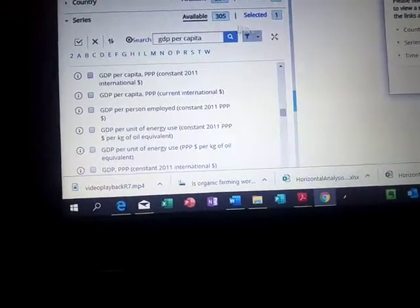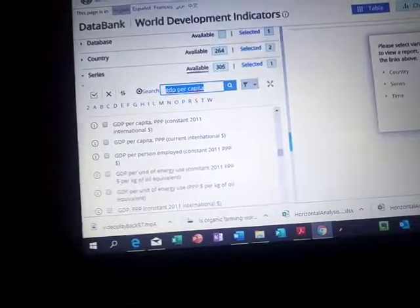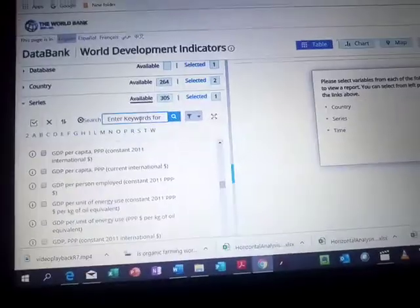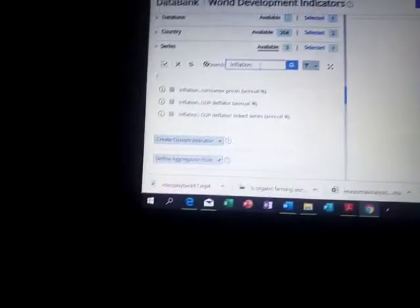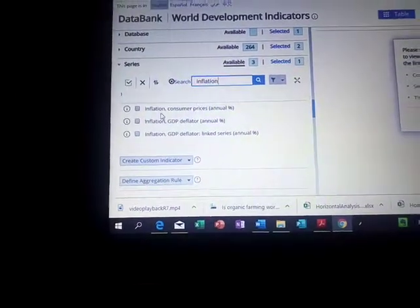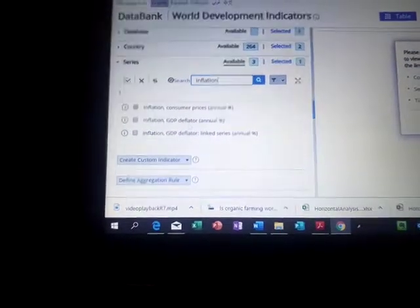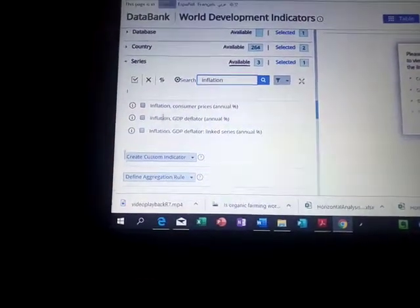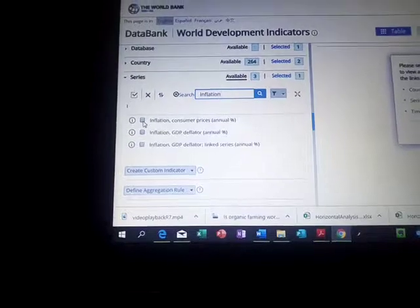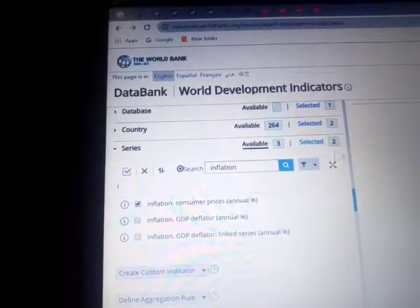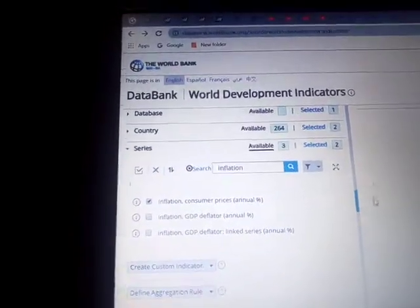I can then clear the search box and type another indicator — for example, inflation, just as a second demonstration. We have a lot of information about inflation: inflation consumer prices, inflation GDP deflator. We will use the CPI — consumer prices. I select this and it adds to the series I already have. Keep selecting until you exhaust your list.